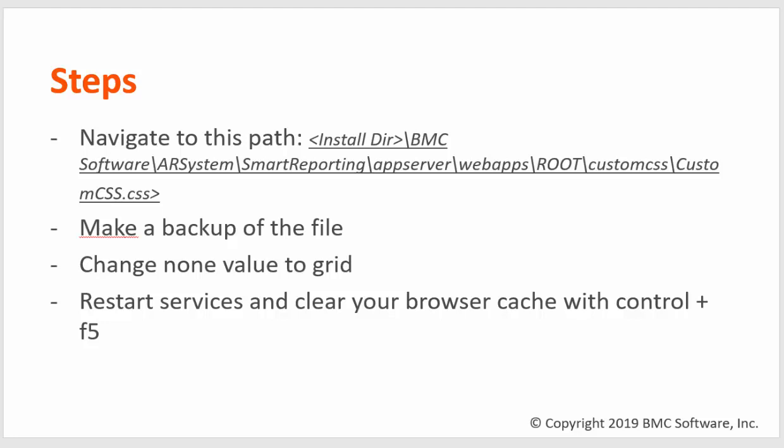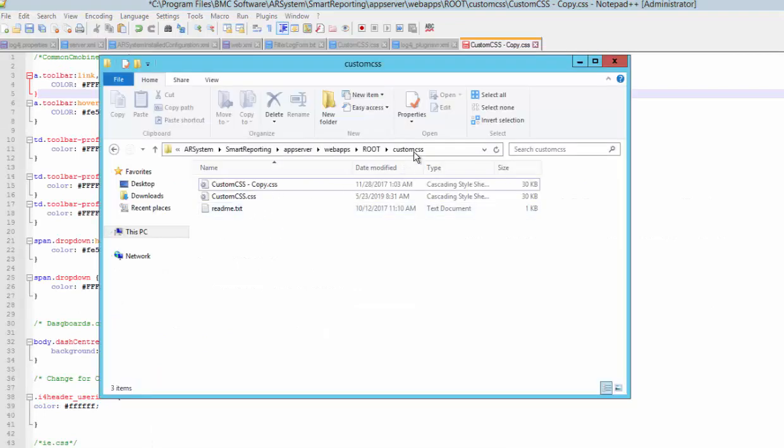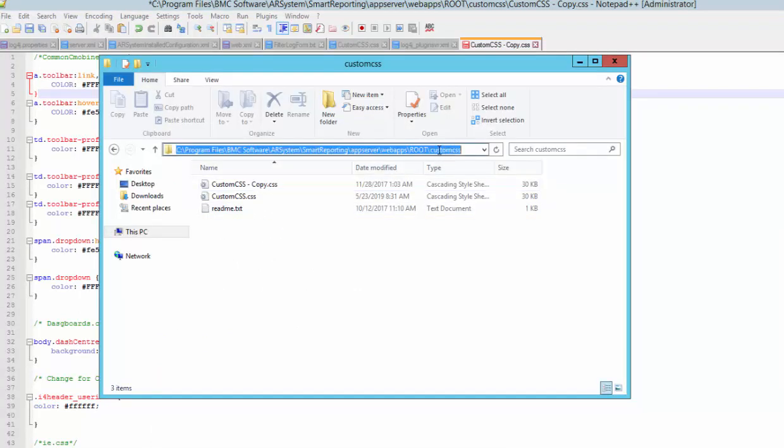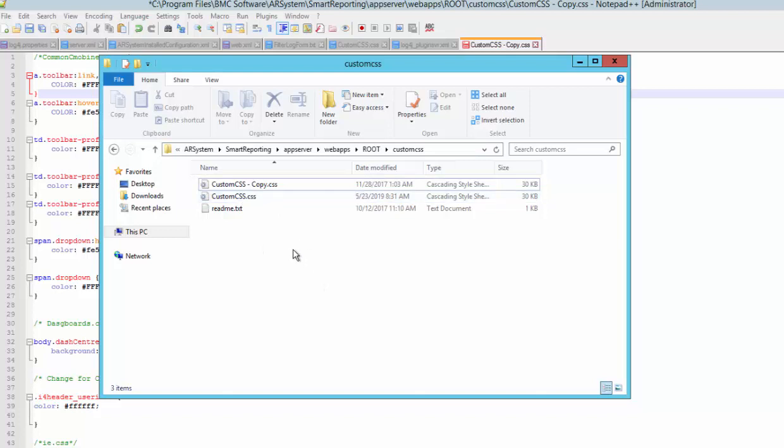First step, you'll need to navigate to this path. On this path please make a copy of the custom CSS file.